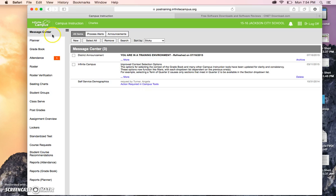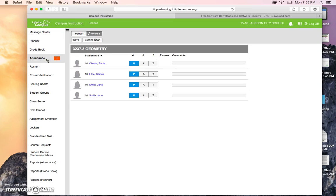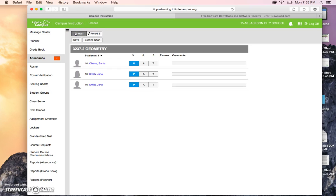On the left-hand side, we have our tabs, and the fourth one down is attendance. I do notice that there's a red one here, which indicates that I need to post attendance for one class today. I know I have two classes, so I must have already posted for one. So period three has a check, period one doesn't.